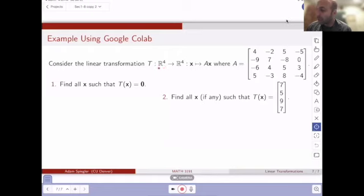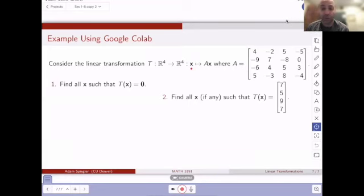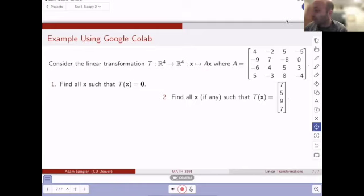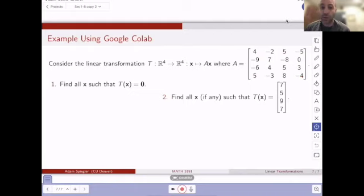We're going to map from four-dimensional space R4 into R4. That means we're going to have a four-by-four matrix where this transformation T is defined by matrix multiplication — we take a vector X and multiply it by matrix A. Matrix A is this four-by-four matrix: the first column is 4, -9, -6, 5; the second column is -2, 7, 4, -3; column three is 5, -8, 5, 8; and column four is -5, 0, 3, -4.